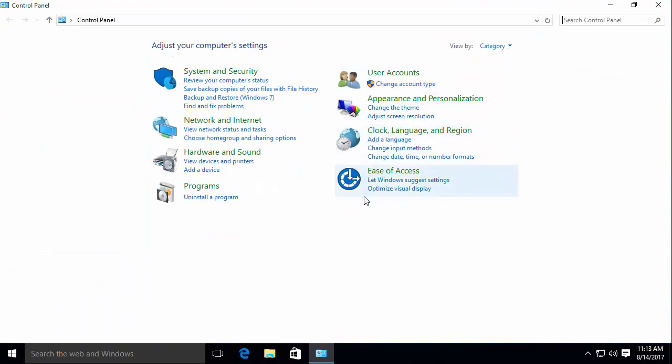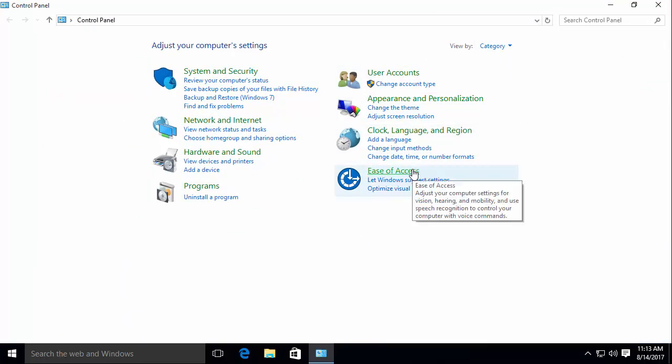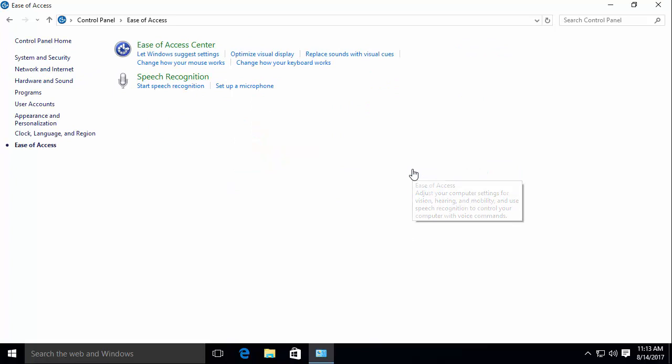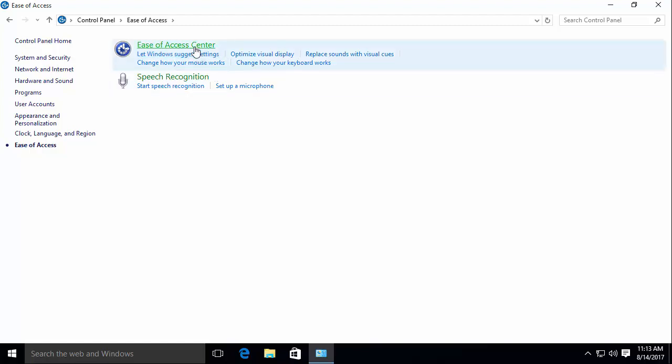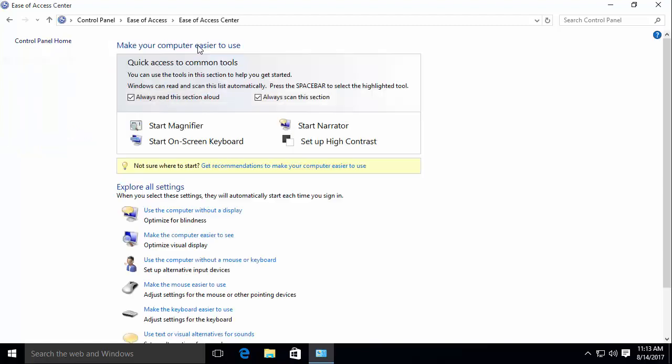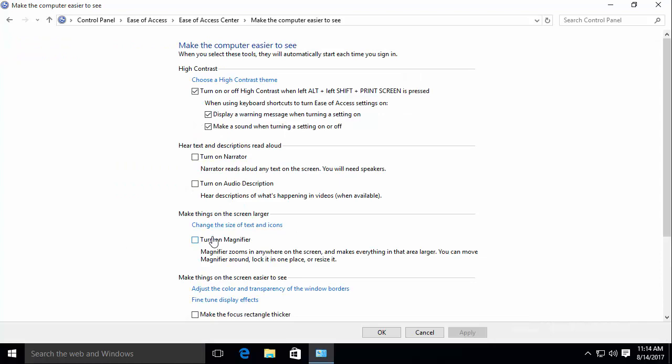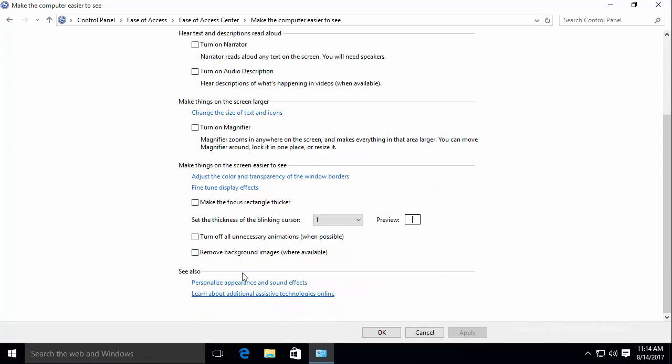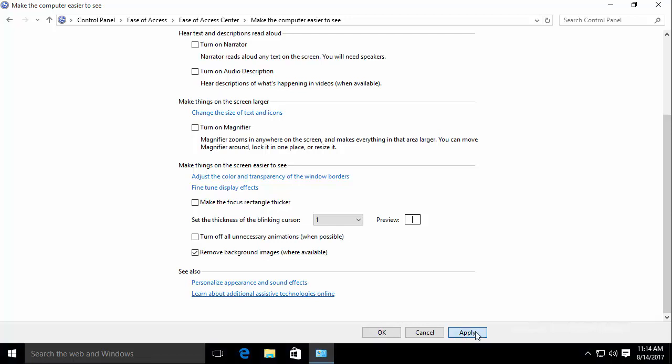Next thing you do is go to Ease of Access. From there you will select Make the Computer Easy to Use. You'll see right there Make Computer Easier to See. You'll then need to scroll down all the way until you see Remove Background Images Where Available. You'll press Apply and OK, and you can see that background is now hidden.